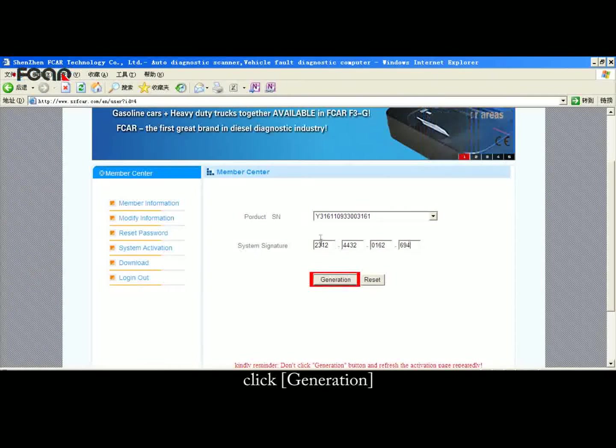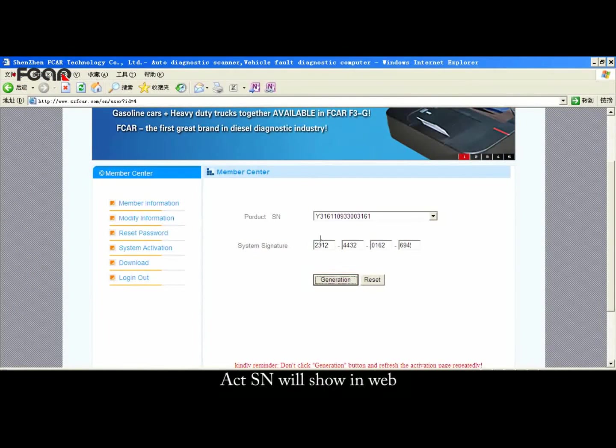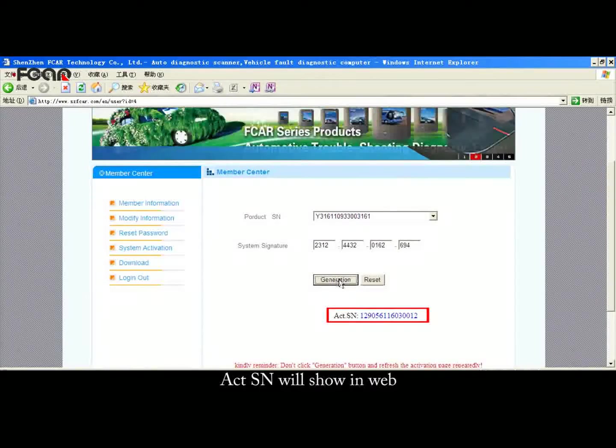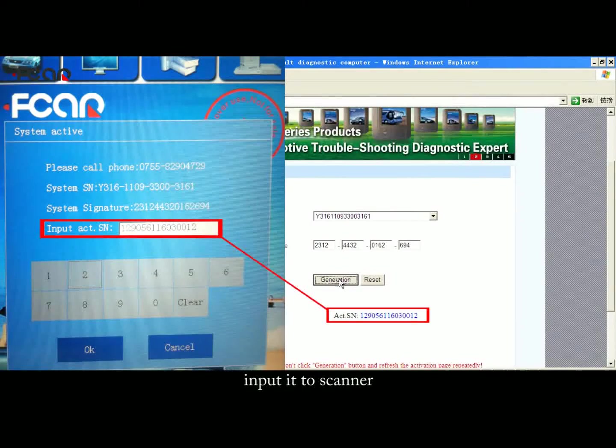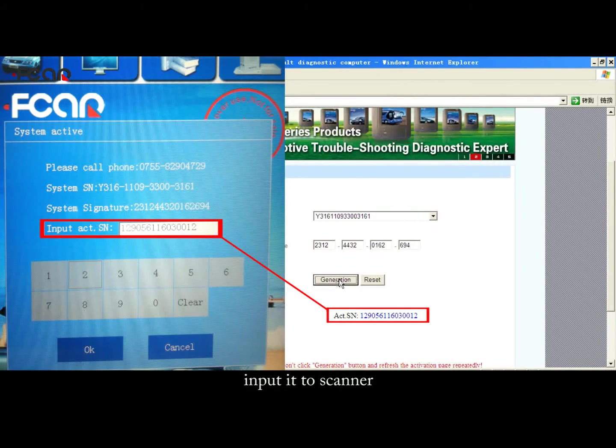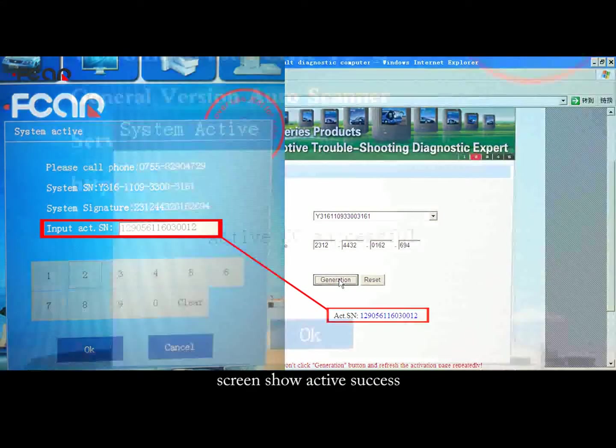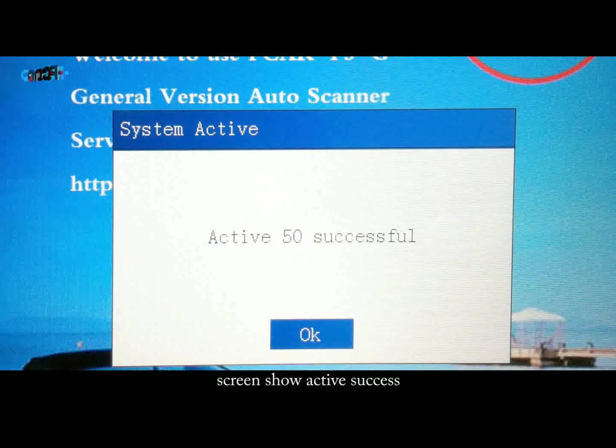Click Generation. The Add SN will show on the web — input it to the scanner. The screen will show activation success.